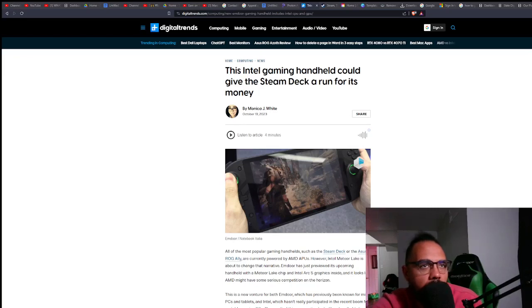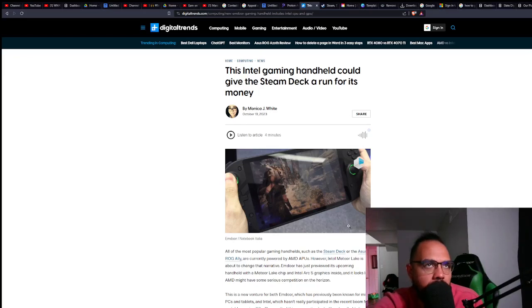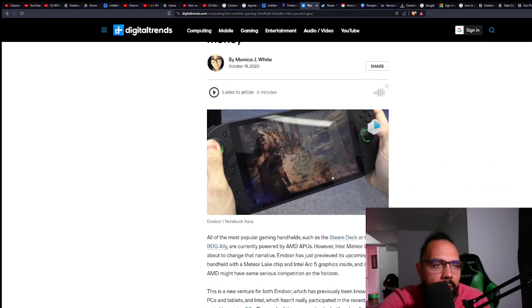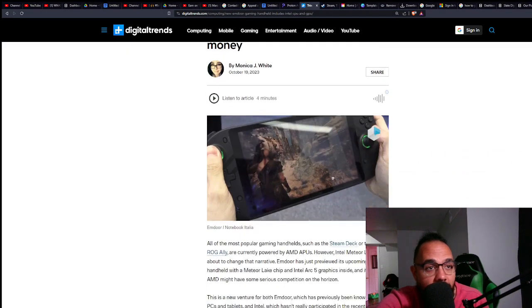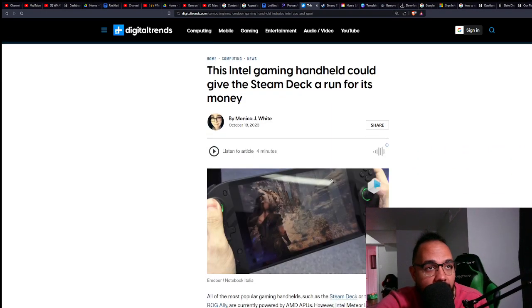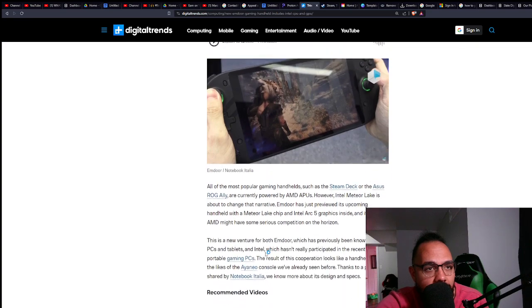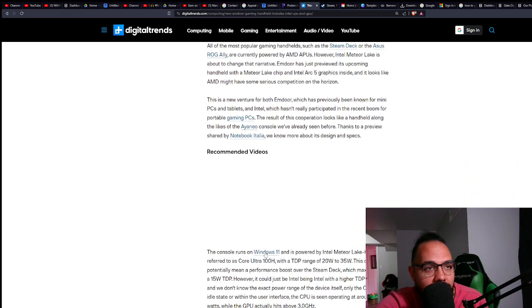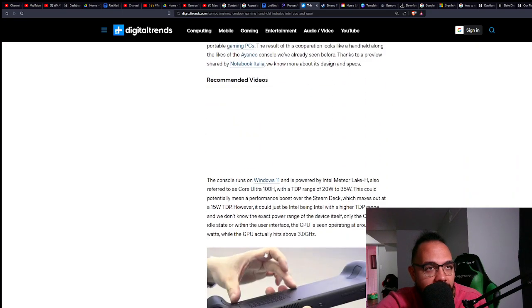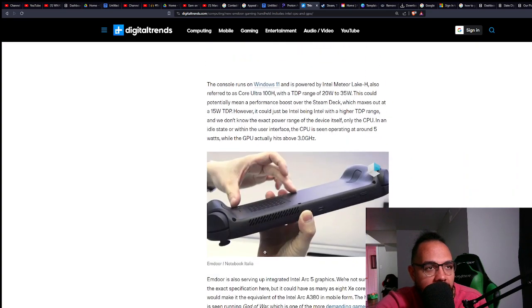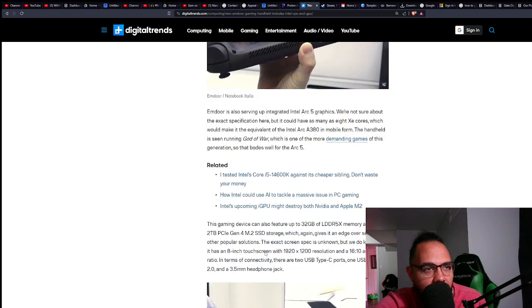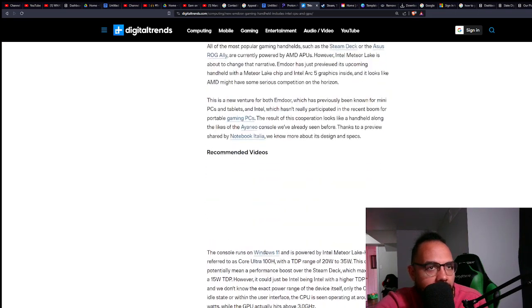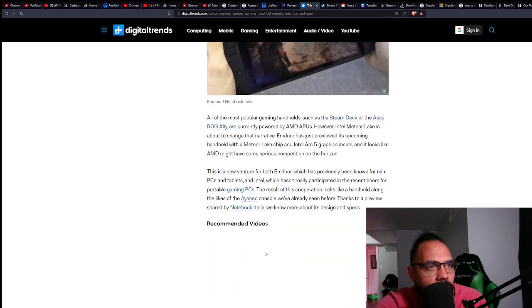What's going on guys, it's TheMarsMinds and I wanted to talk about this new Intel gaming handheld. It's the only handheld that's come out outside of the Steam Deck that I'm kind of interested in.